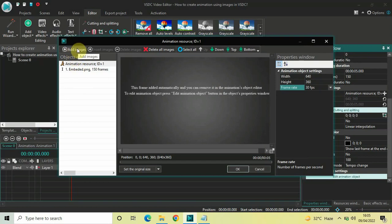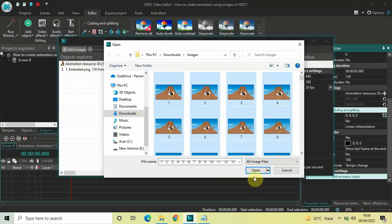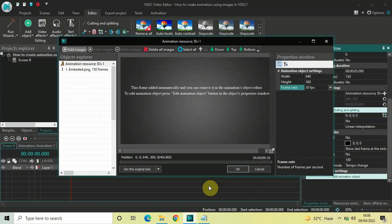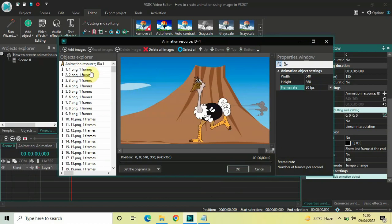Now click on the Add Images option. Select all your images — I'll select all 300 by pressing Ctrl+A — then click the Open button. We need to wait a couple of seconds for the images to load. All 300 images have been successfully added inside the animation object, and the duration has automatically increased from 5 seconds to 10 seconds. The animation object automatically increases duration based on the number of images and the frame rate.